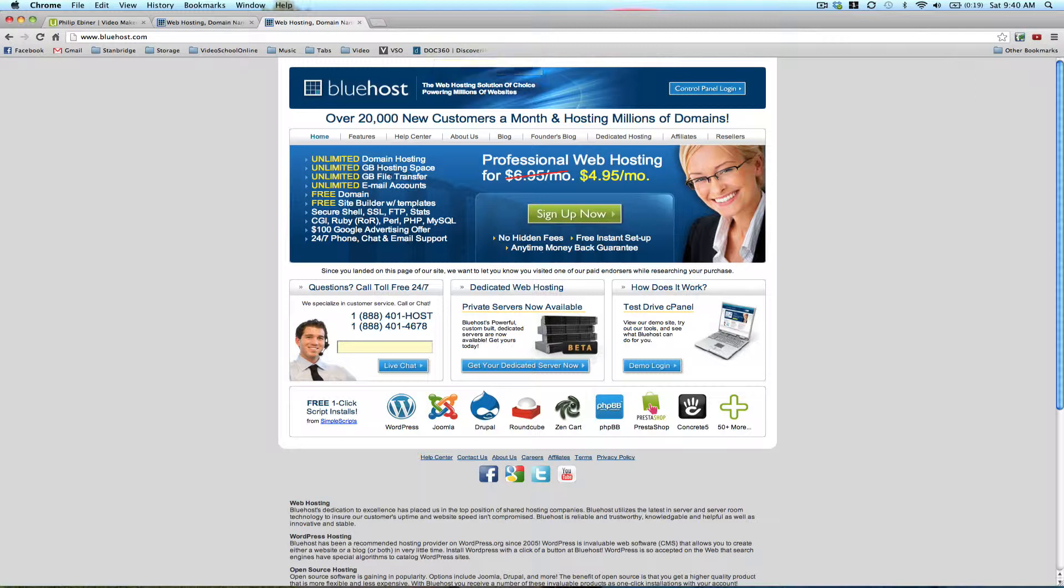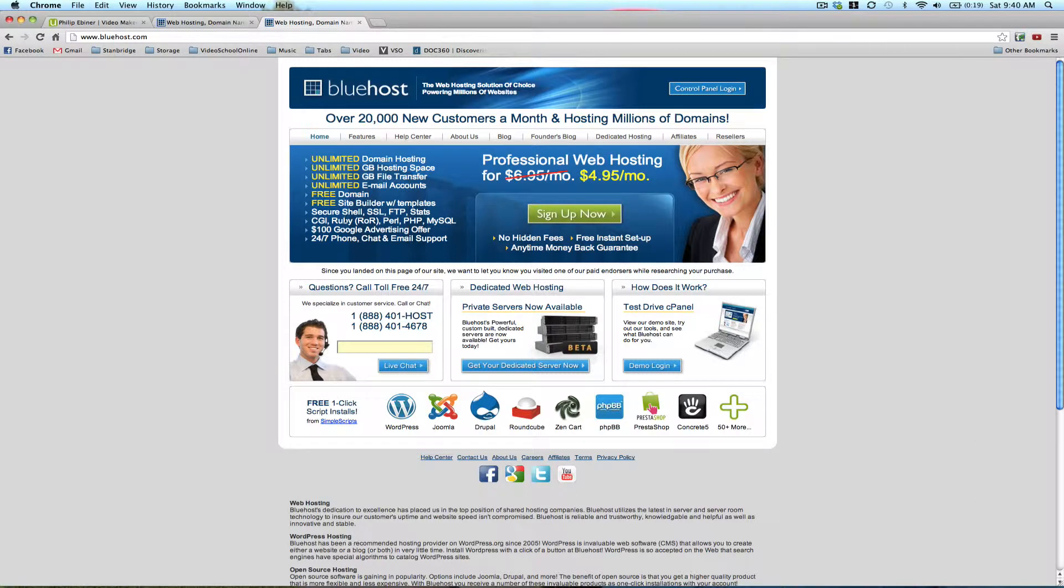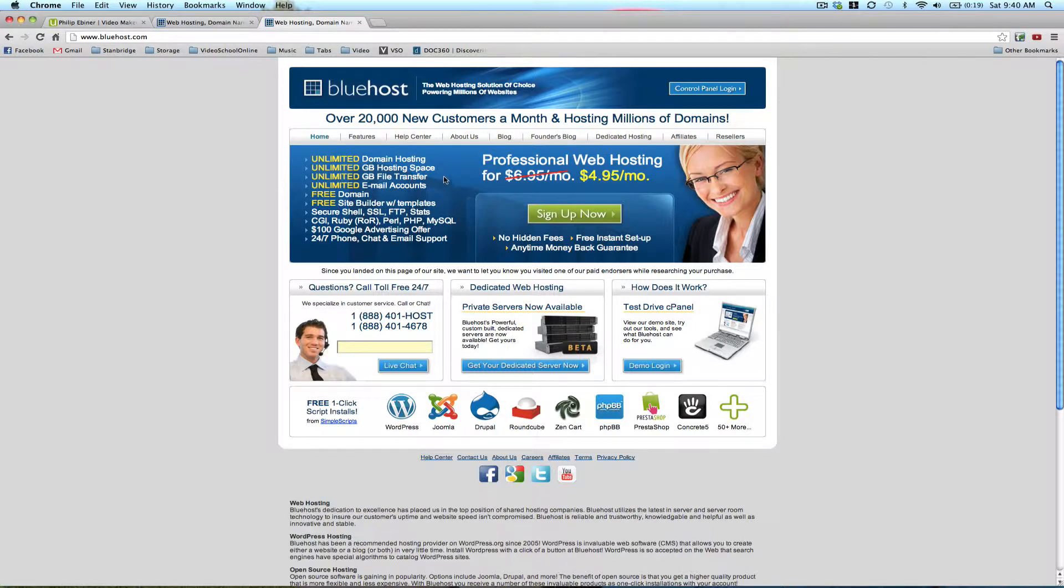You want to sign up for an account. As you can see here, it shows you all the information about the plan: unlimited domain hosting, unlimited file hosting, file transfer, email accounts. You get a free domain name, and there's free site builder with templates and all this other stuff.